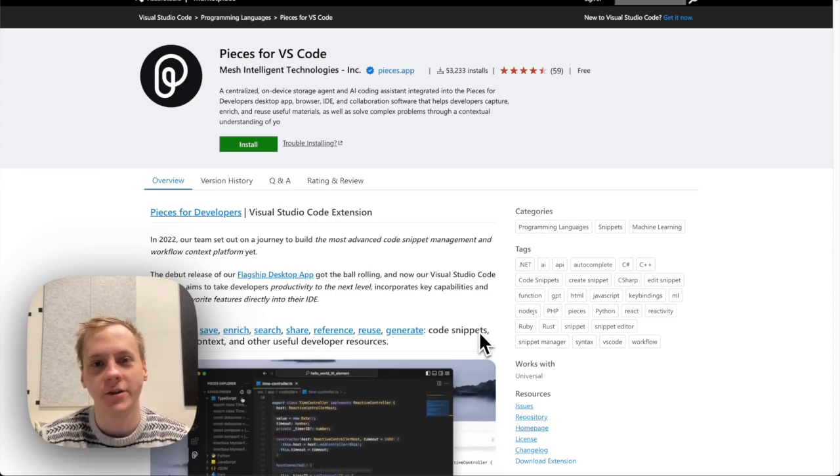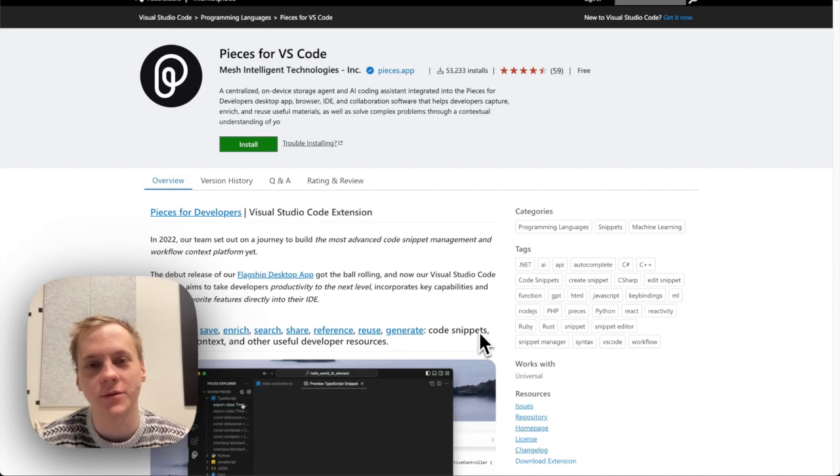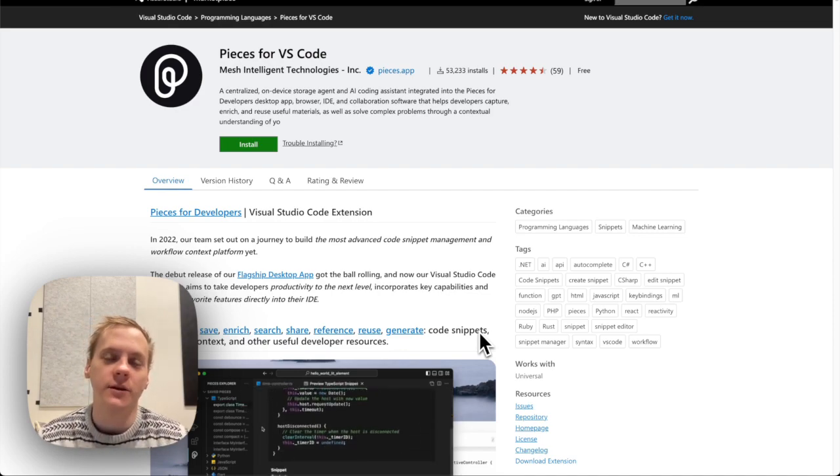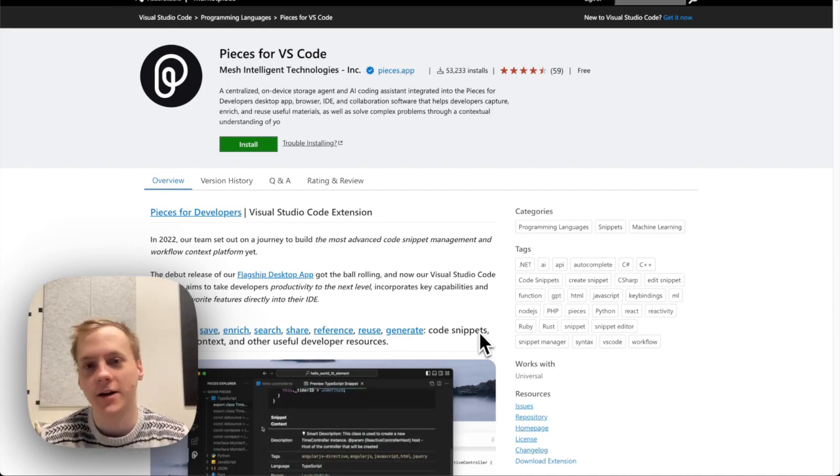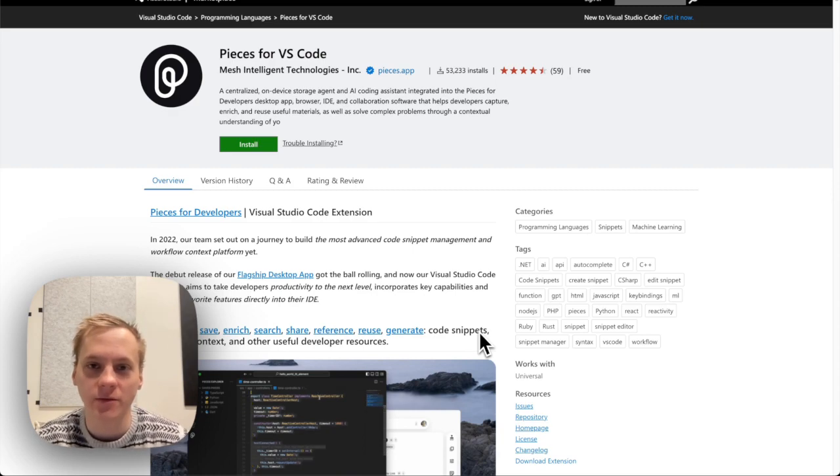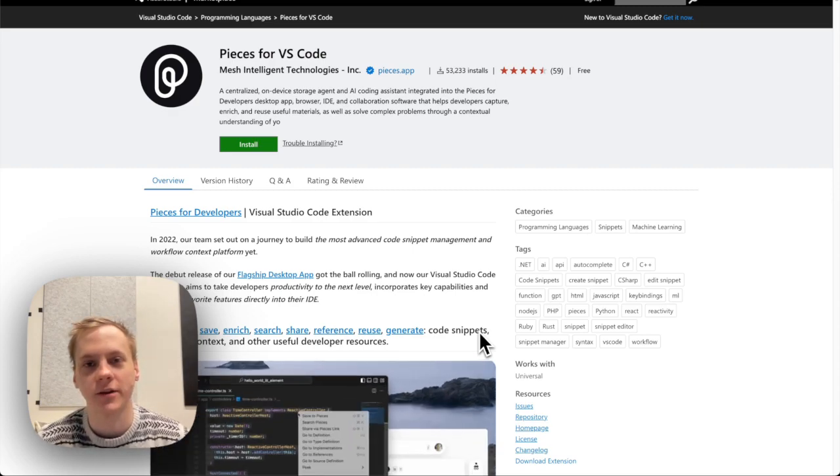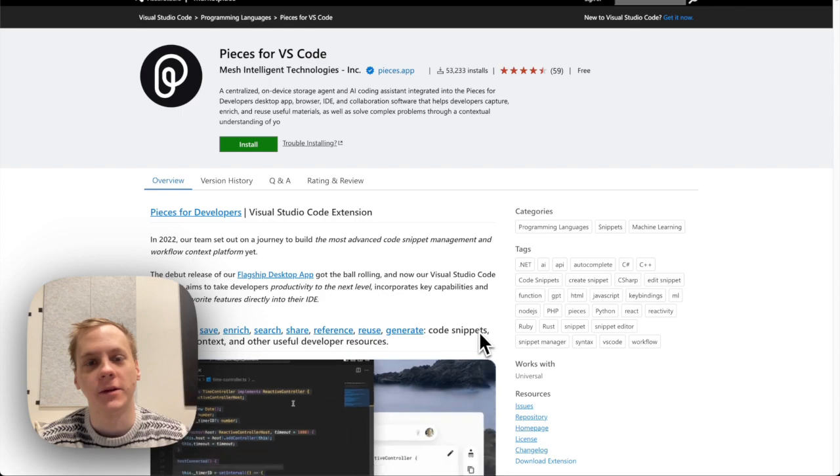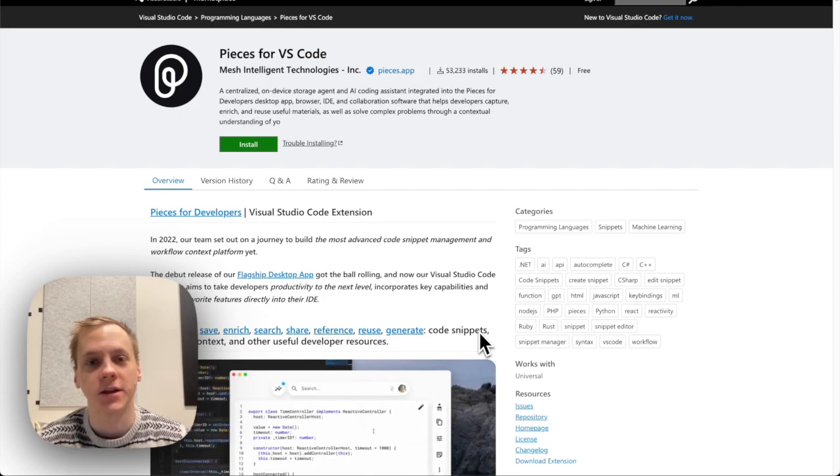Now our VS Code extension is a great all-in-one tool for developers. We have lots of code generation features and even more snippet management features that we've had for a while now and I'm just really excited to show you guys.